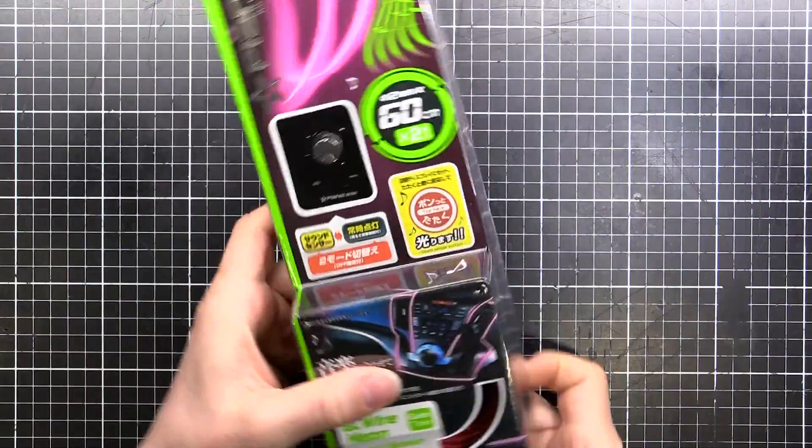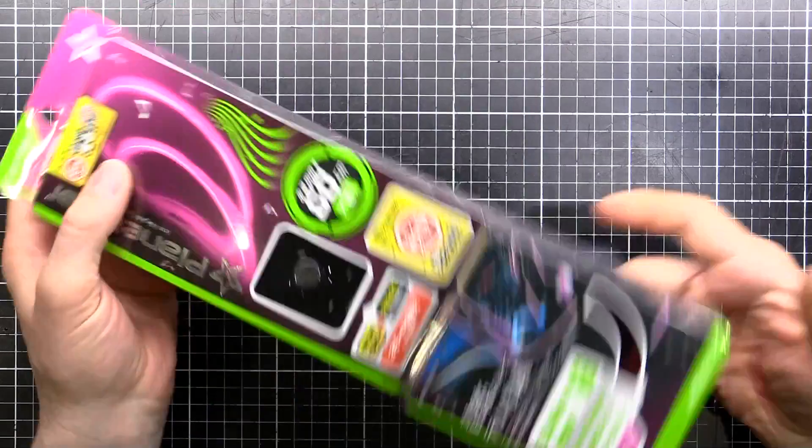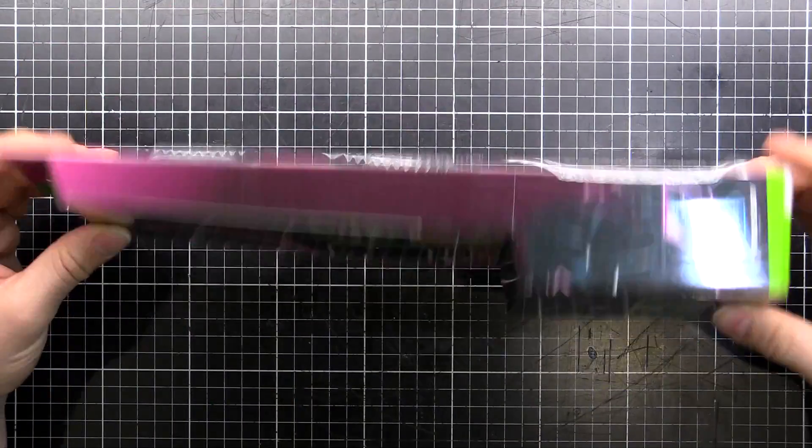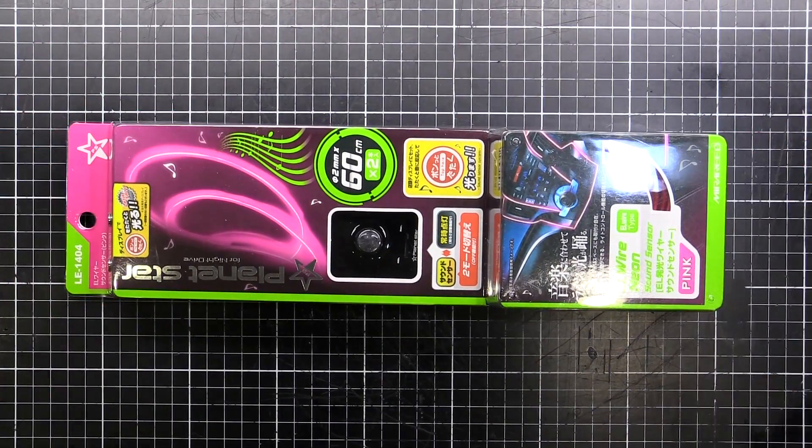But the cool thing is it's sound reactive so I thought it would be interesting to see how it works. Let's tear it apart and see what's inside.